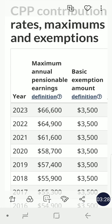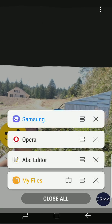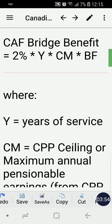The CPP ceiling comes from the CPP table, which I'll show you now. For 2023, the maximum annual pensionable earnings is $66,600. That's the table I'm referring to.